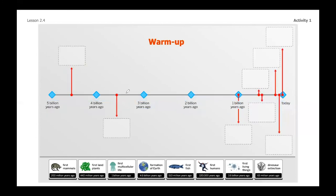Now that you've got your timeline built, you're going to notice there are seven important events in Earth's evolutionary history listed here at the bottom. For a warm up, we're going to practice thinking about how we would sort something on a timeline. I'm going to suggest the strategy you use is either start at the oldest part of your timeline and work to the newest, or start with the newest and work to find things that get older and older.